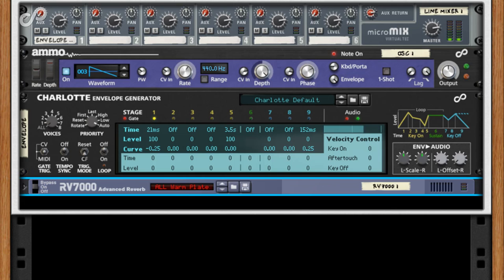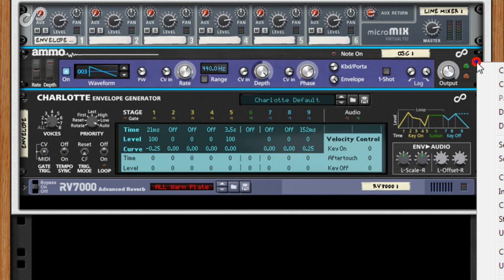We usually need to add a filter. There are a number of options, both in Reason and via third party rack extensions. But for now we'll just use the old faithful, the ECF 42.